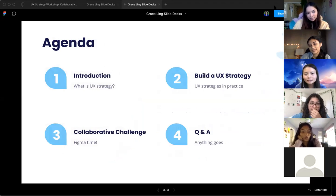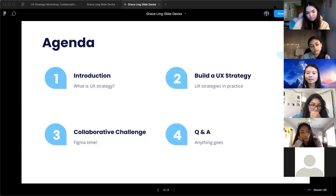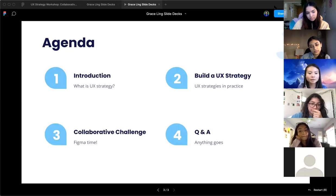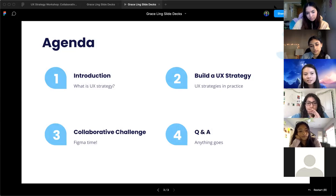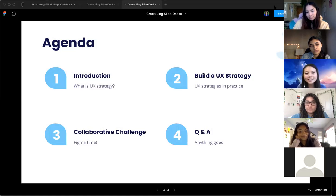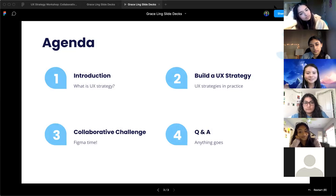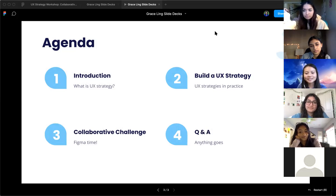For this presentation, I'll be going over what exactly UX strategy is and why it's important, how to build one, and how it works in practice at companies. Then I'll do a collaborative challenge — I'll get the Figma link so you guys can all collaborate on an interactive whiteboard. I actually used some examples of whiteboarding questions I did for Google's interview. And later I'll end with a Q&A.